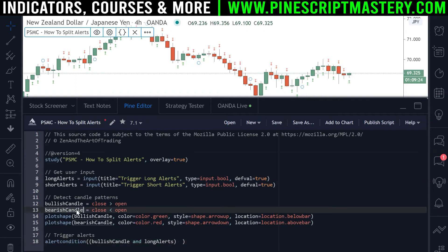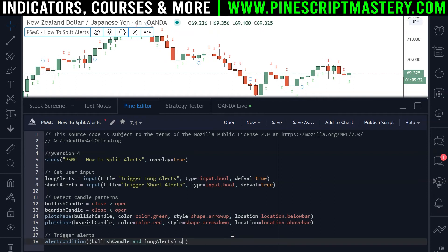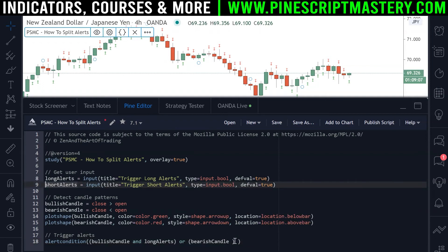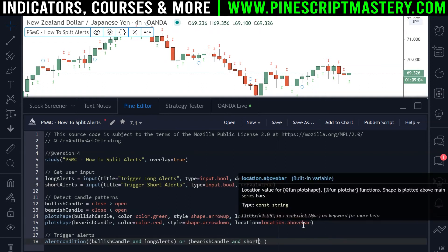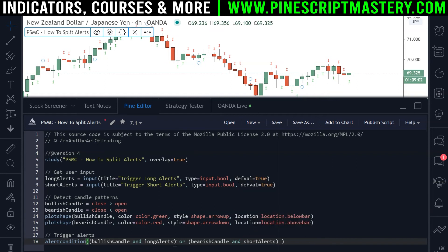Next up we need to detect if we had a bearish signal. Here we write 'or' then open another set of parentheses — did we get a bearish candle? And if we did get a bearish candle, we only want to trigger our alert if our short alerts Boolean is set to true, so we write 'and short alerts'. So that's it — we've now split our long alerts and our short alerts using this syntax. This condition will be checked: if both of these Booleans are true, then an alert will be triggered. Otherwise, if both of these other conditions are true, that alert will also be triggered.